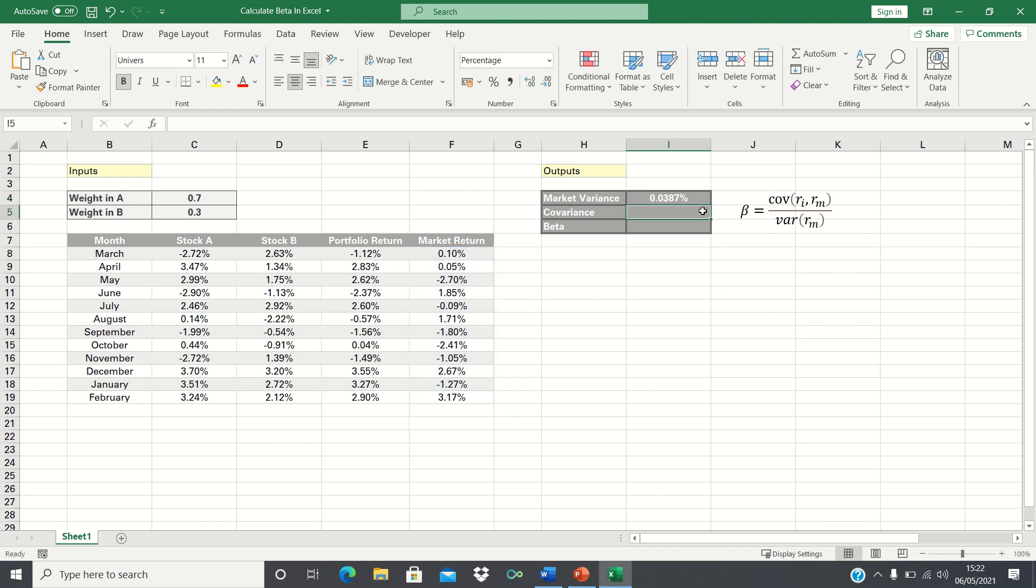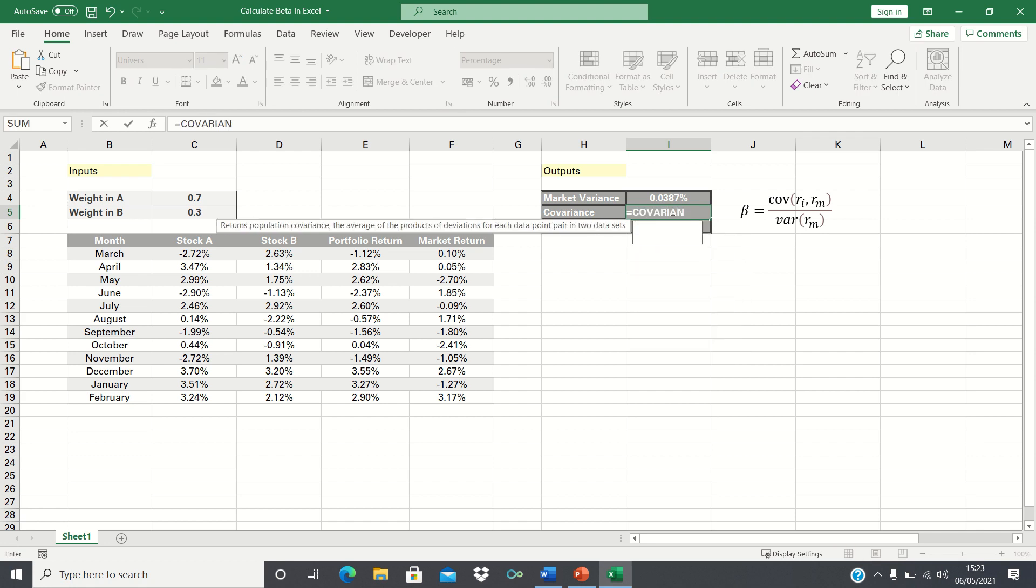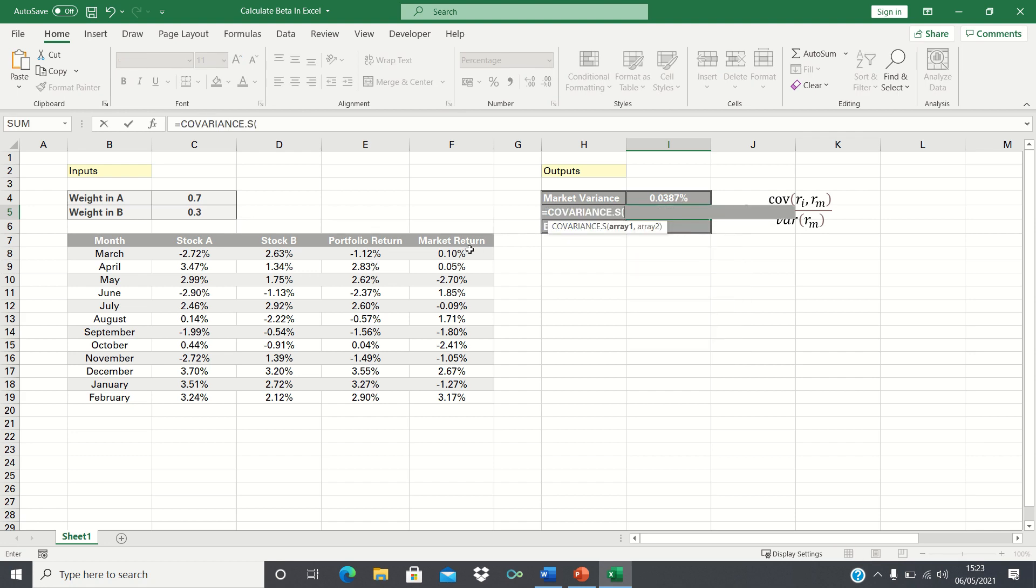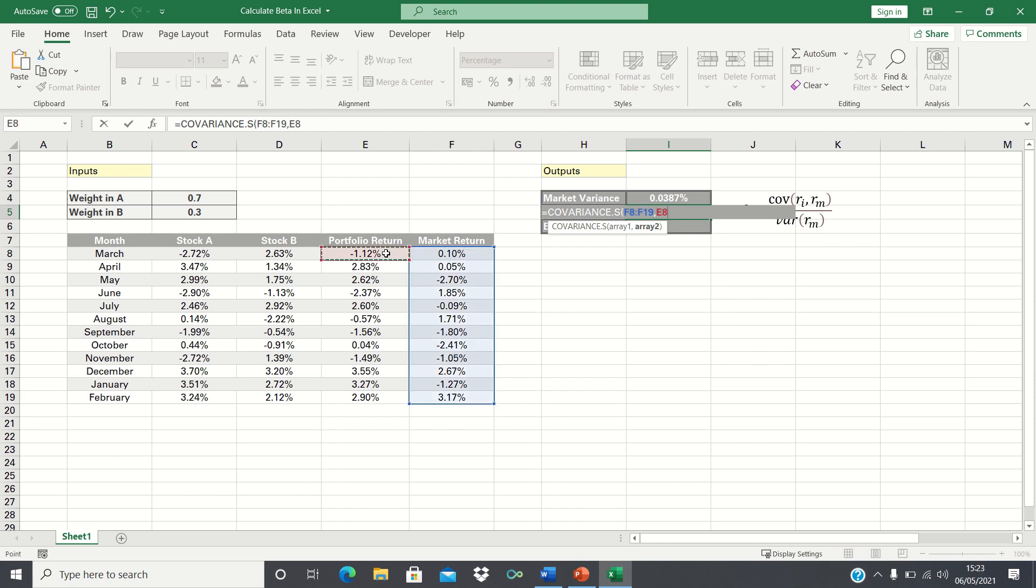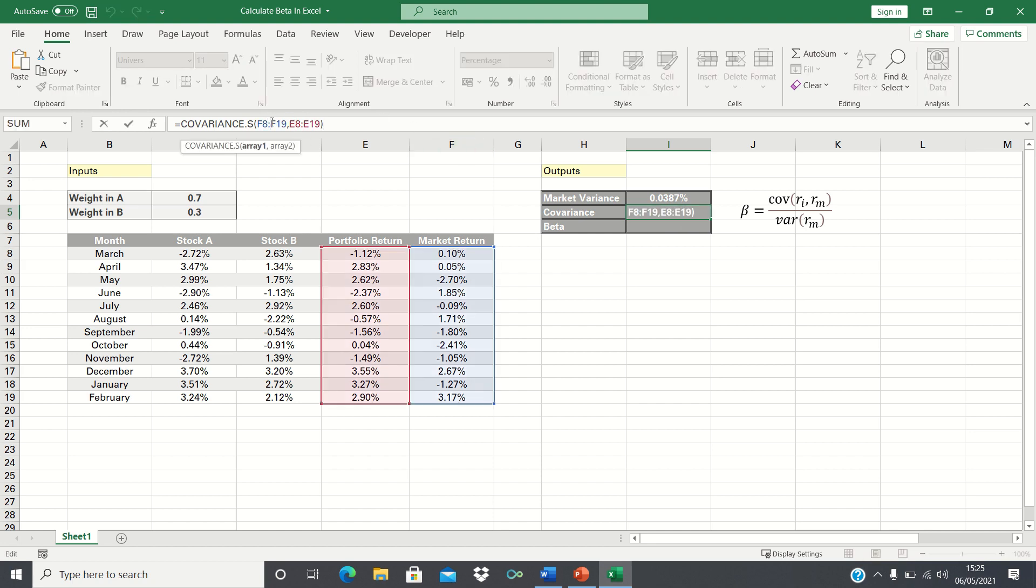Therefore the variance is 0.0387%. To calculate the covariance we type equals COVARIANCE.S and firstly select the returns on the market followed by the returns on the portfolio. Therefore the covariance is 0.0054%. Now it doesn't matter which array you select first. It will give you the same answer either way.